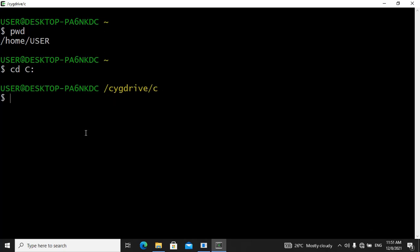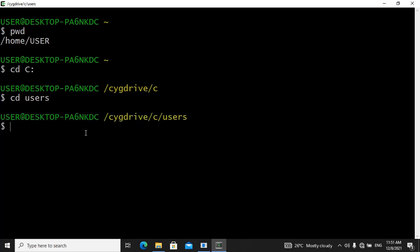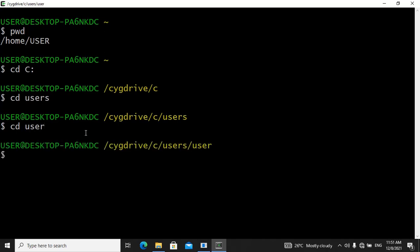So the next thing you do is cd users, then hit enter. And then you say cd user, then hit enter once again. So now we need to cd into our desktop because we have that empty folder inside of our desktop. So you say cd desktop and hit enter.